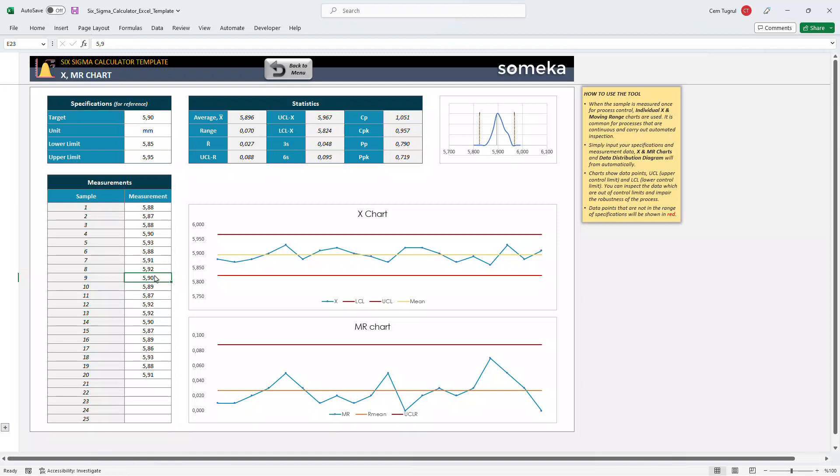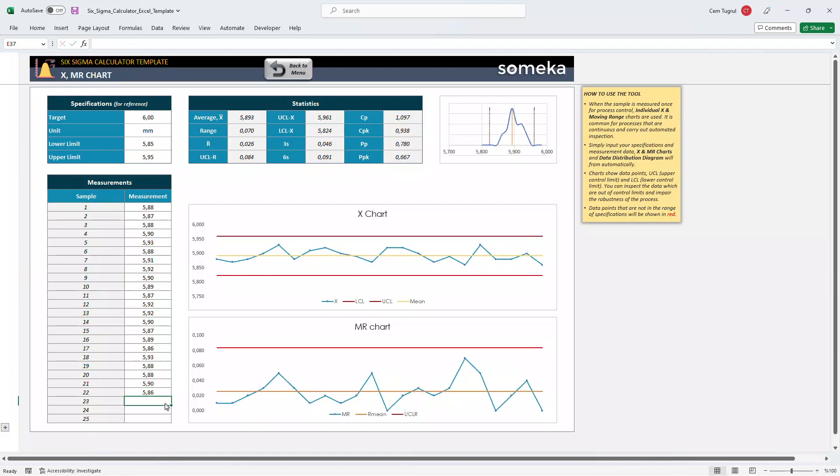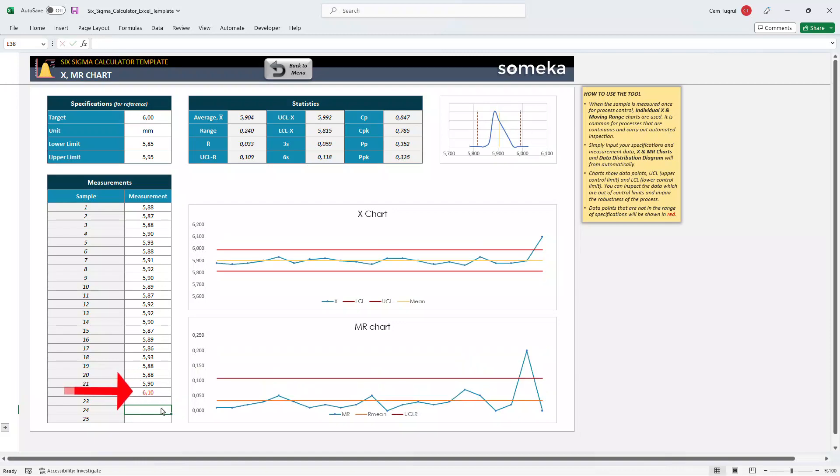So let's give an example. If there are any data points that are not within the specified limits, they will be indicated in red. Like this.